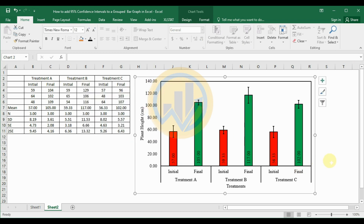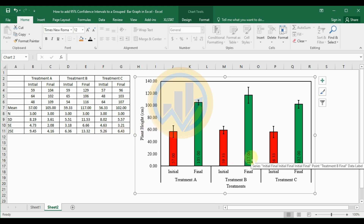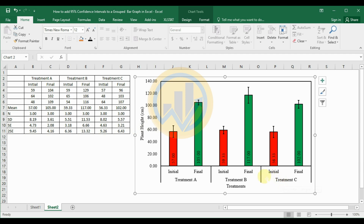This is the method for calculating summary statistics and adding a 95% confidence interval to a grouped bar chart in Excel. If you have any doubts, post them in the comment box and I will help you. If you like this video, click the Subscribe button and support the channel by joining our channel membership. Thank you for watching this video.